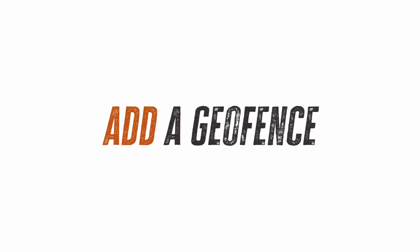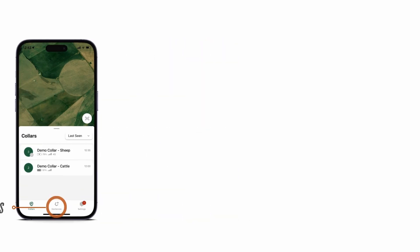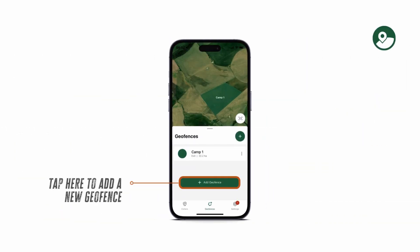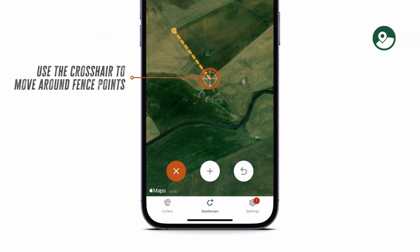How to add a geofence: tap on the geofences button at the bottom of your screen. You will now see the geofences screen. Tap on the green button to create a new geofence.